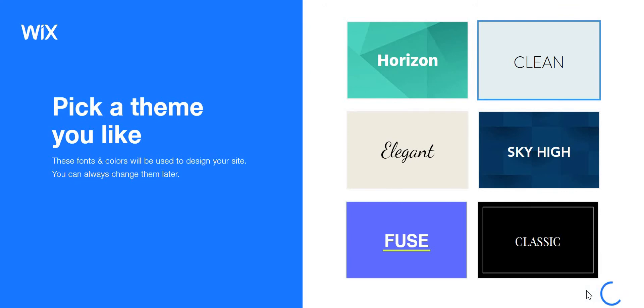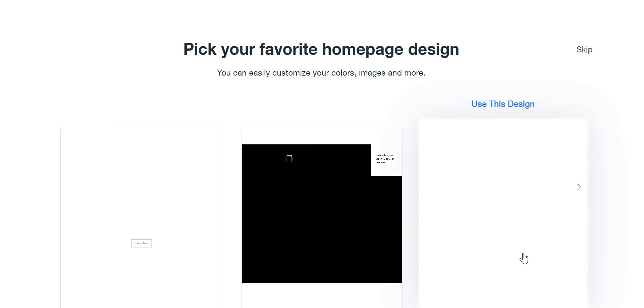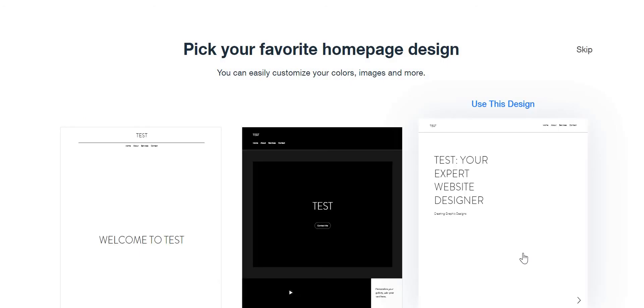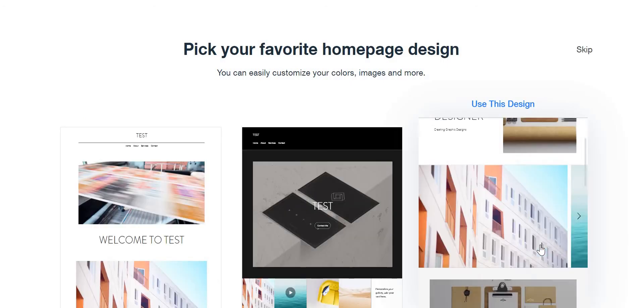It looks like it is already making it. Oh, so pick your favorite homepage design. I don't see anything. It's just loading. Okay.